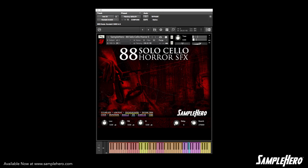We threw in a couple of tap samples for a little added randomness and chaos — go ahead and check these out. Next up is scratches.